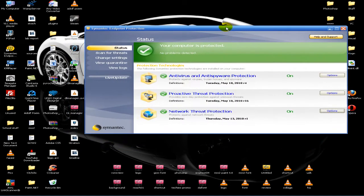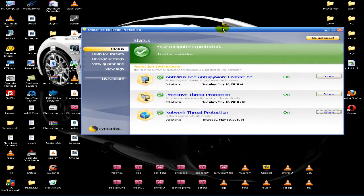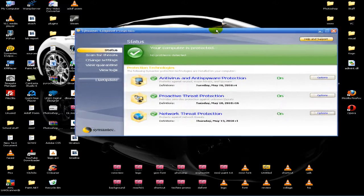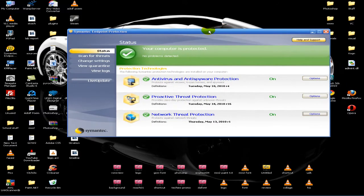Another thing you could try is to reinstall Symantec — completely remove it and then reinstall it — and that might get rid of those temp files.